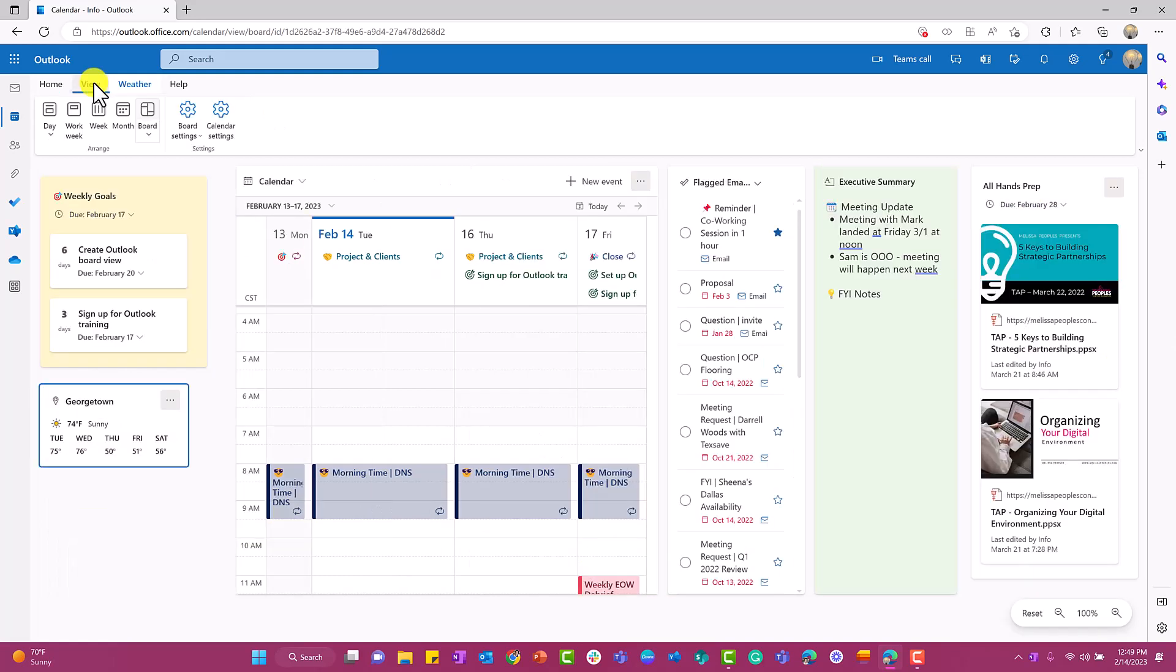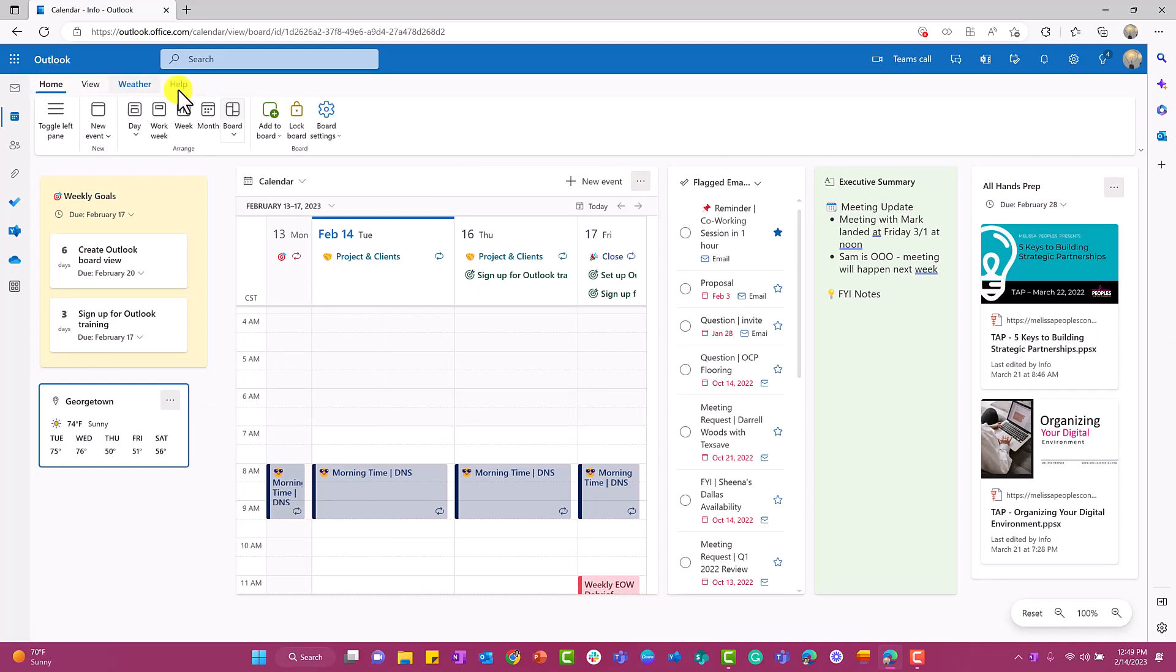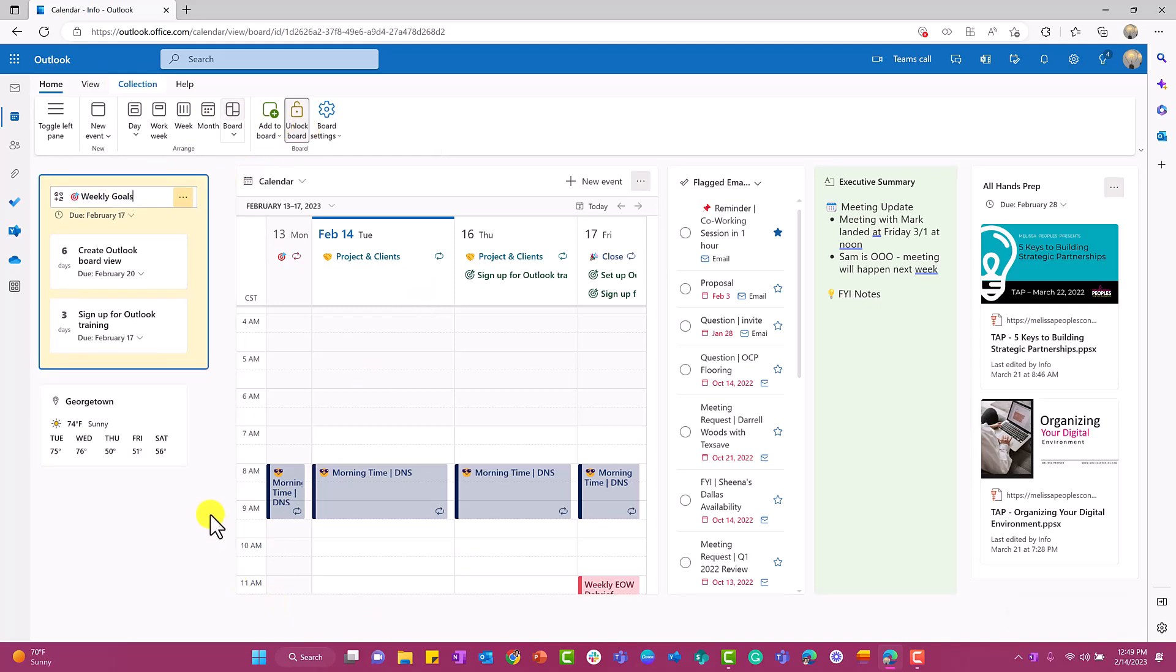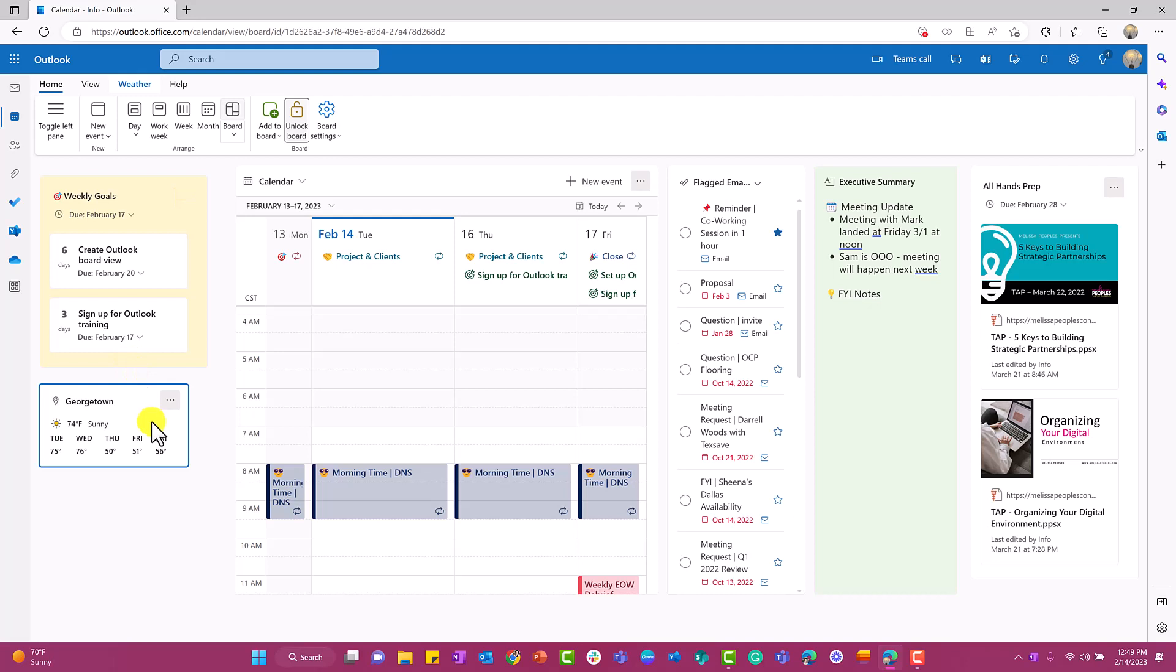Now that I have it exactly the way that I like it, I'm going to go over here to home and I'm going to lock my board. Now that I've locked my board, if I accidentally hit something, I'm trying to move this and it will not go anywhere. It will stay exactly the way that it is.